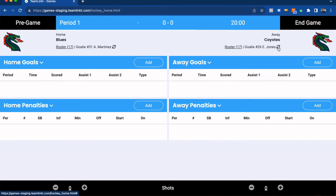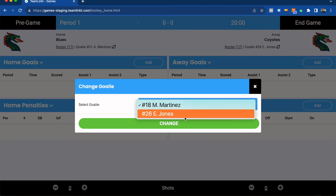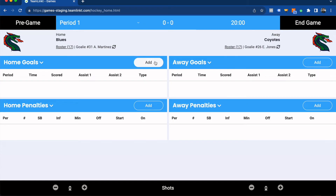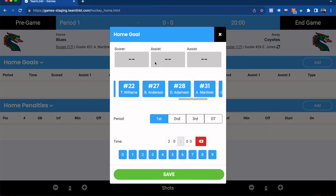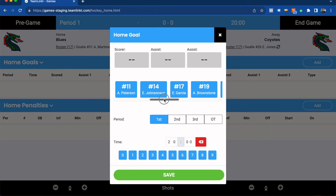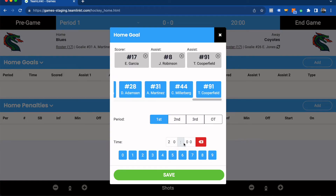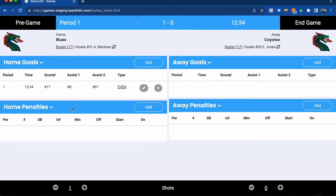If you need to change the goaltender, there's a little arrow here that you can use to swap between the two. If you need to edit anything with your roster check-in, you can click here. To add a goal it's very easy — you simply click add, search for the player that scored the goal and anyone that got assists, pick the period and the time that the goal happened, then click save.